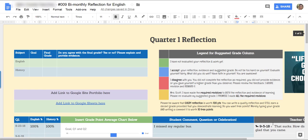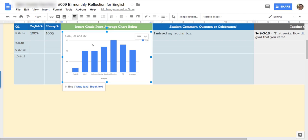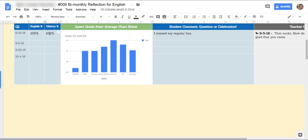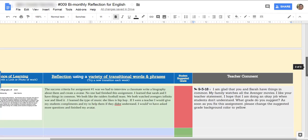What this student did well. Number one, I have goals and I have written down current grades. I also have a comment that I have responded to.